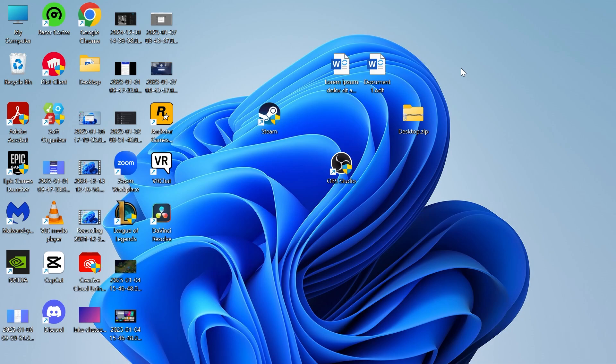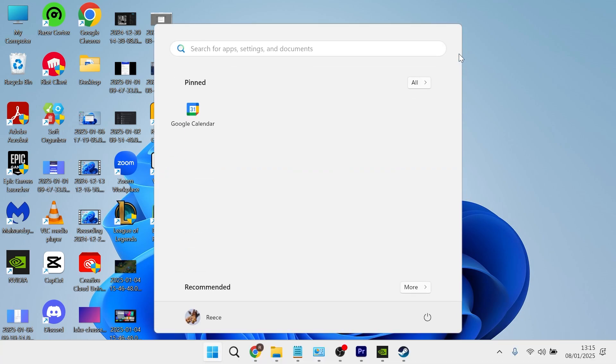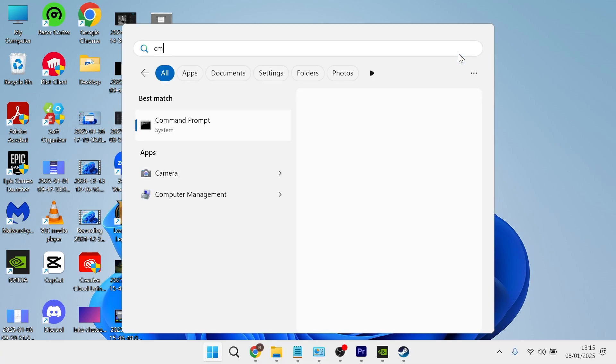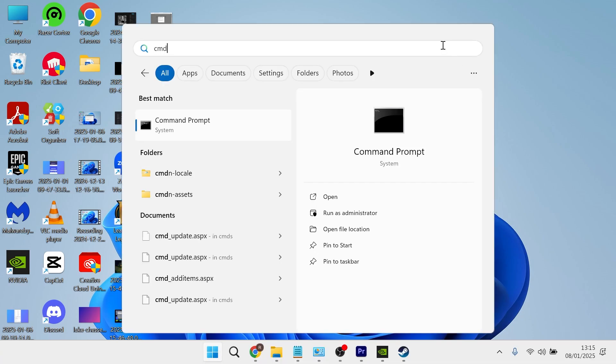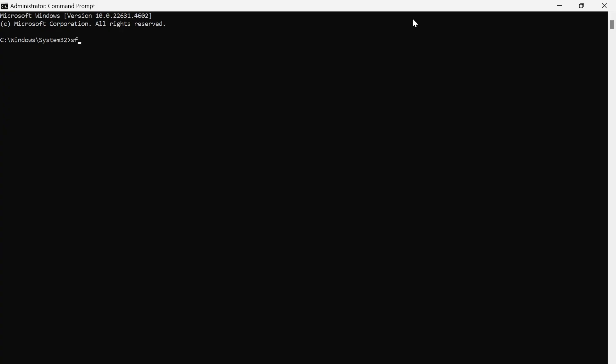The first method is by heading over to your start menu and searching for CMD, then you need to right click on the command prompt and run this as administrator. In this window type in sfc space forward slash scannow and then hit enter.